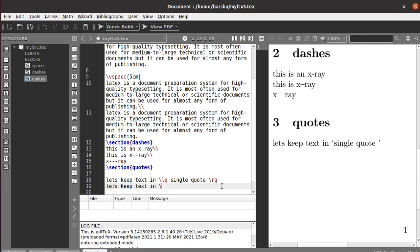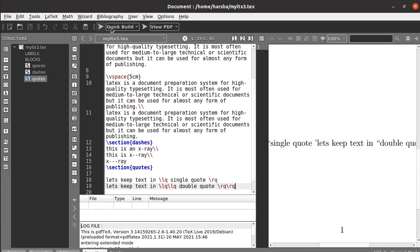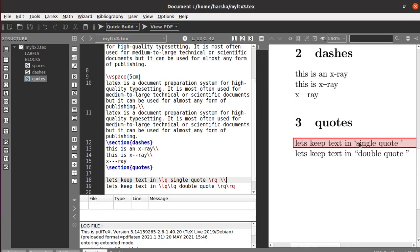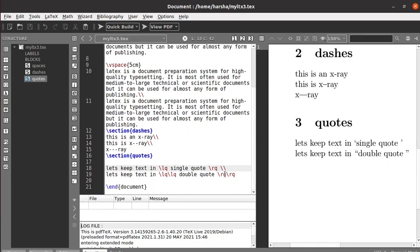For double quotes, you use `\lq\lq` for the opening double quote and `\rq\rq` for the closing double quote. You can see both single quotes and double quotes are created. That's how you create quotes in LaTeX.